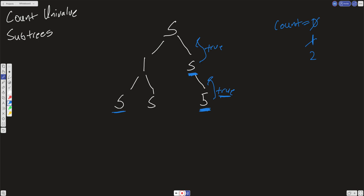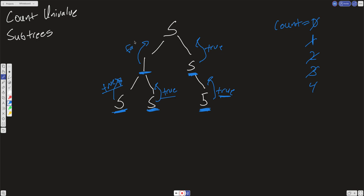Similarly, when we come down each side, we increment count and pass up true. Now when we check a node that has both left and right subtrees that are univalue, but the current node does not equal the left node and does not equal the right node, we pass up false and don't increment count.